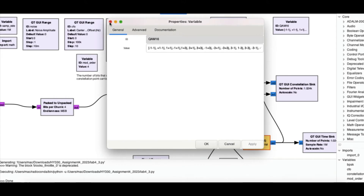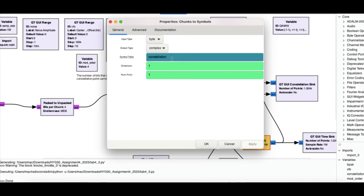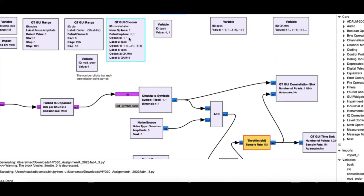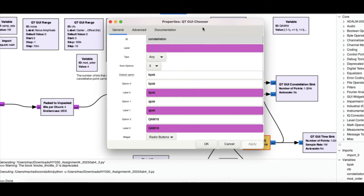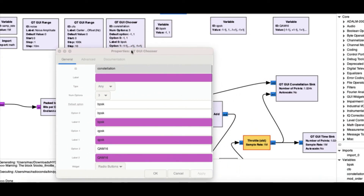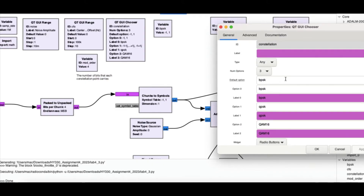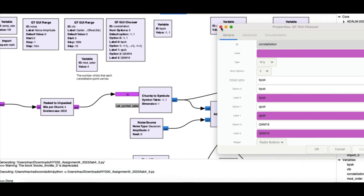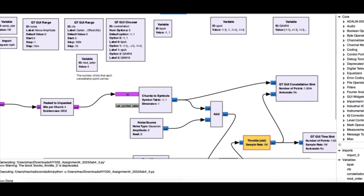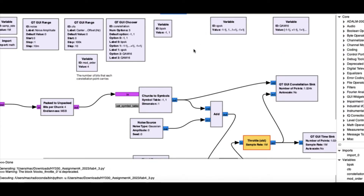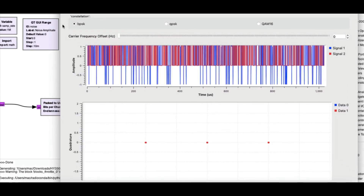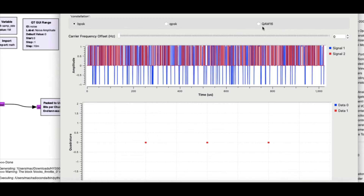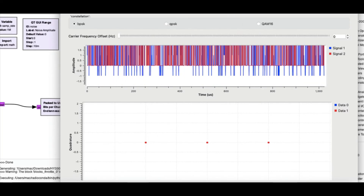All these constellation variables are called using a chooser block which I labeled 'constellation diagram'. Each of these variable blocks is referenced by the chooser block. Let's run the flow graph - pressing OK and running it now. I have a chooser block with options for BPSK, QPSK, and QAM.